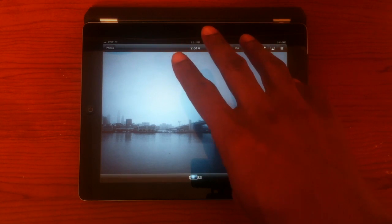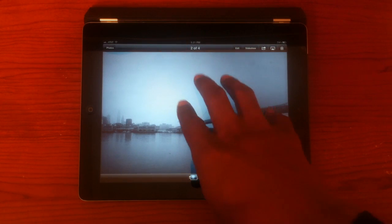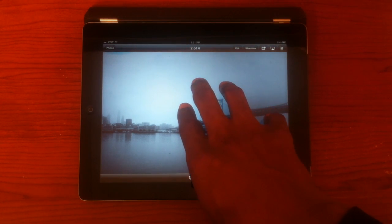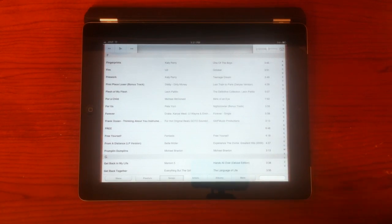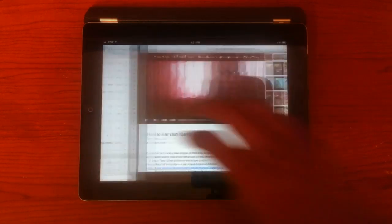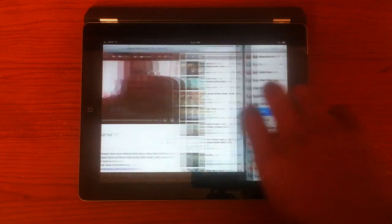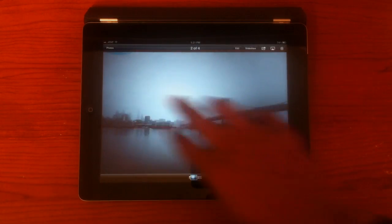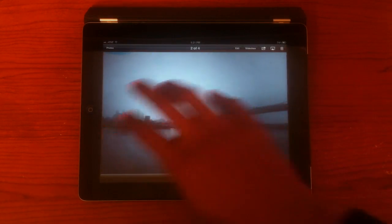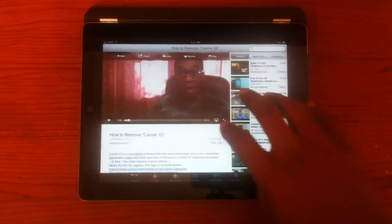Now I'm going to take four fingers and swipe side to side. So going to the left will reveal the music player, and I can keep going back and forth. Very cool.